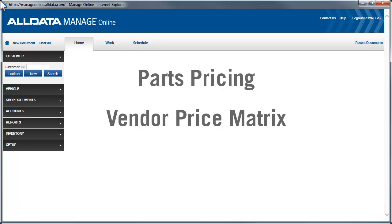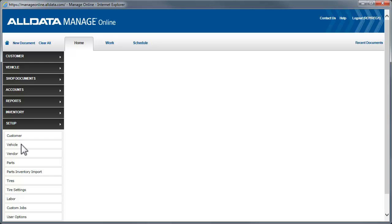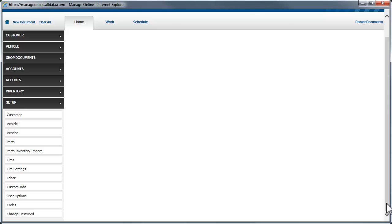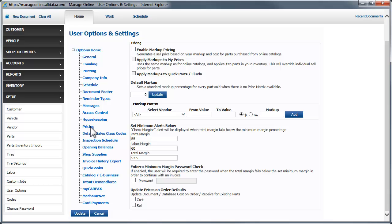We'll start by going to Setup, then User Options, and Pricing. On this page, we'll need to determine how the parts are marked up when they are applied to an estimate or repair order. There are several things to consider when completing this page.